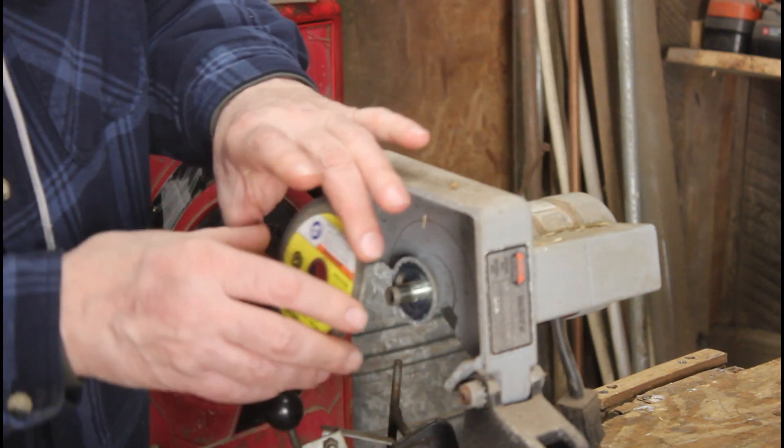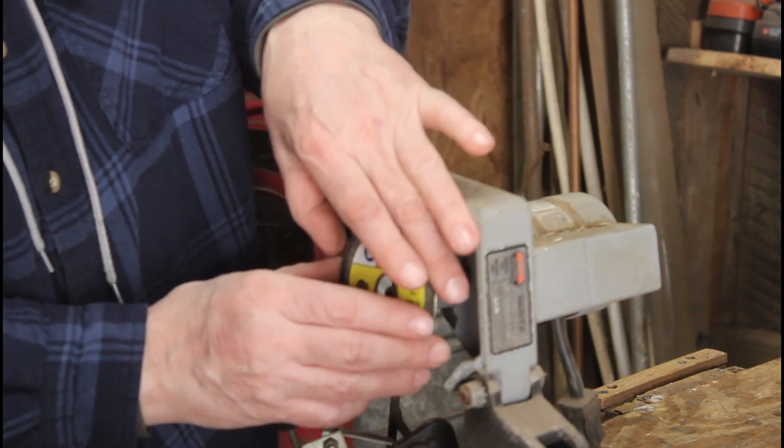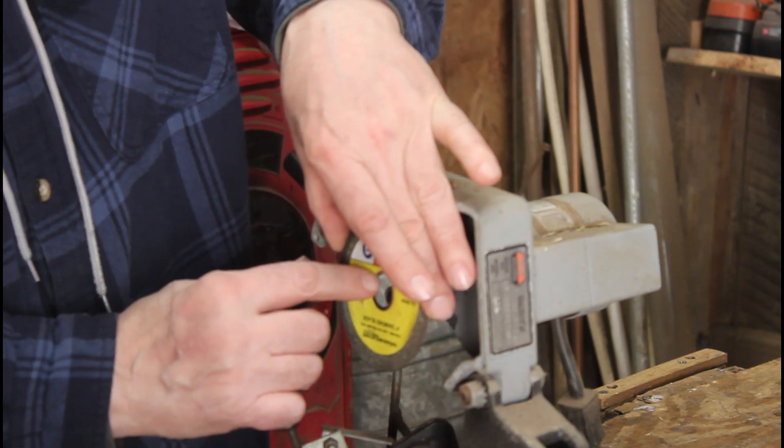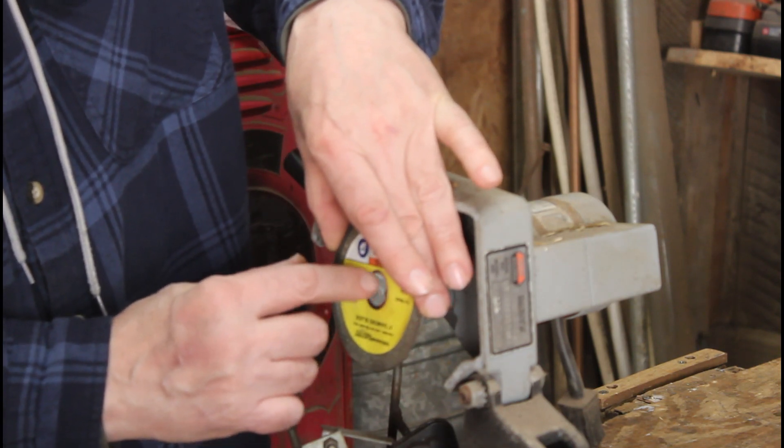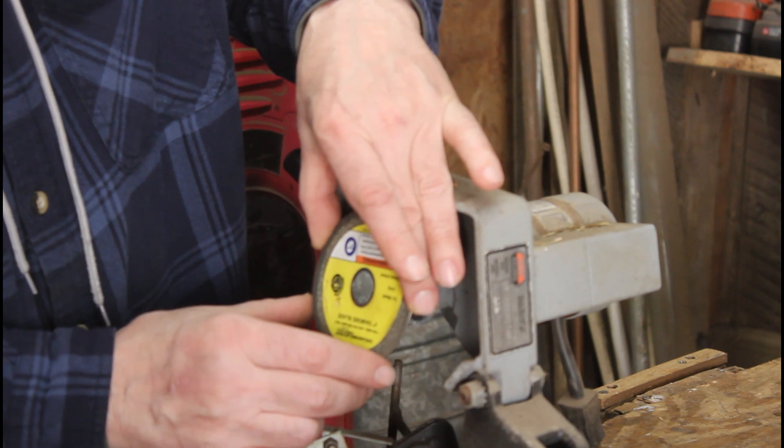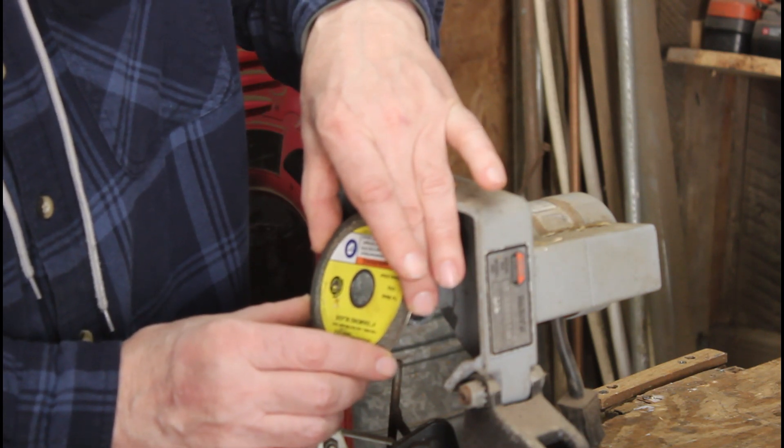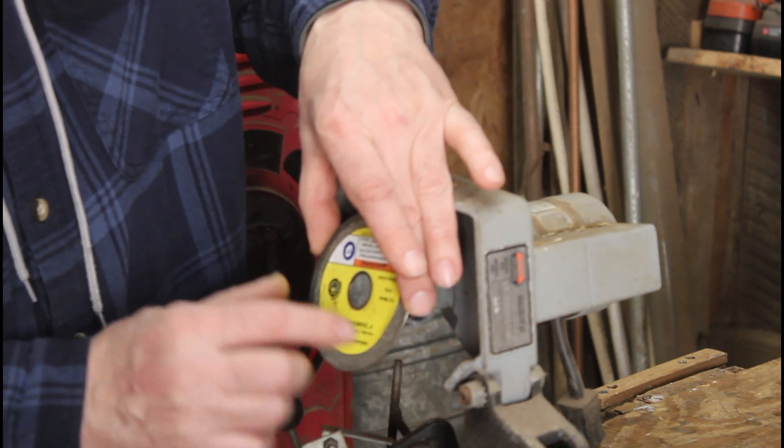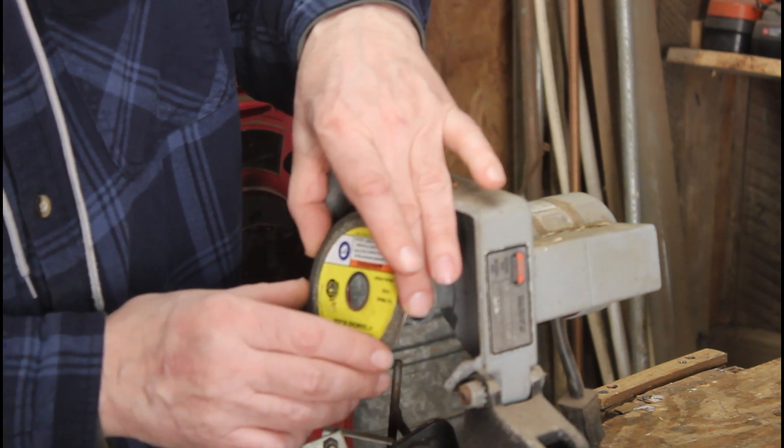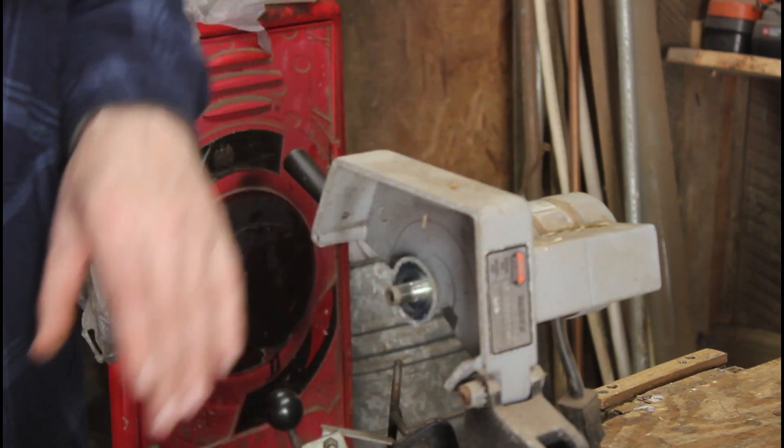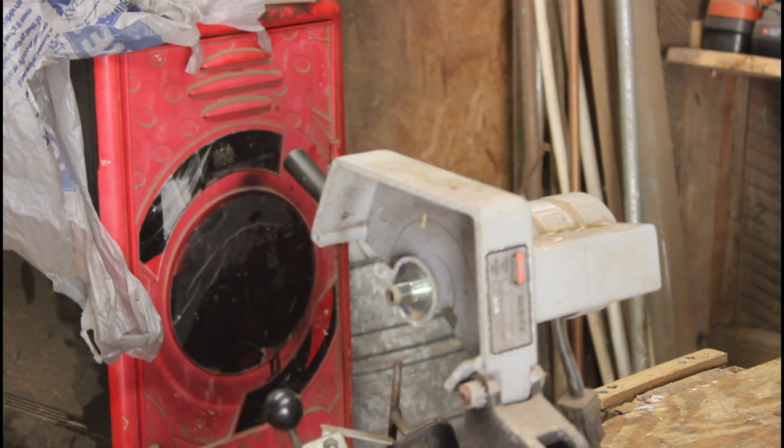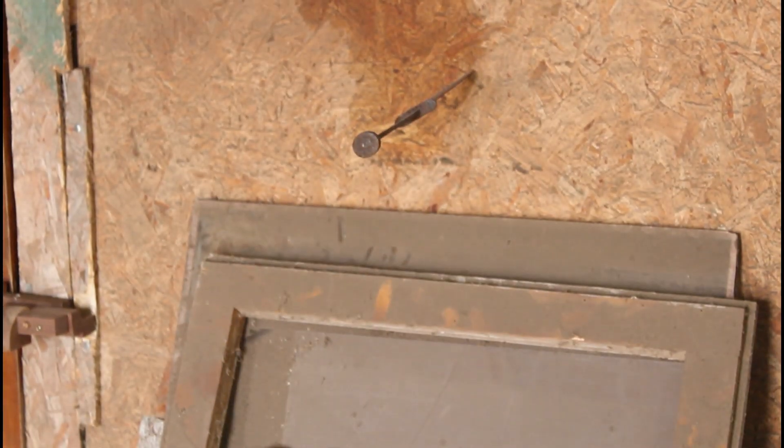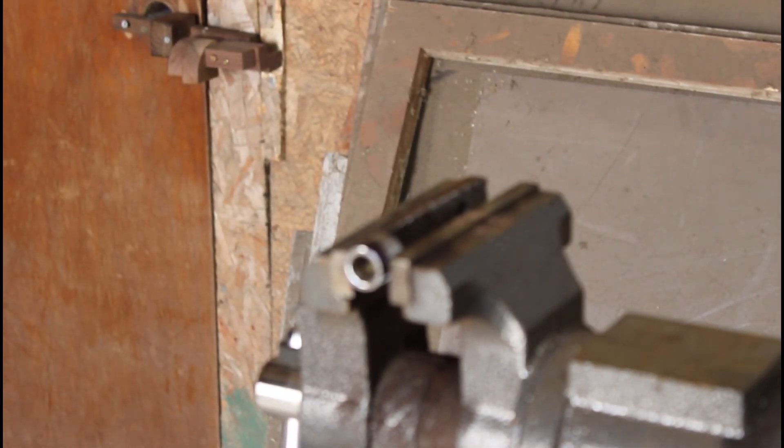Now this hole in the middle is 5 eighths and it says 20 millimeter arbor. I've got to come over here and I've got to cut an adapter right here.